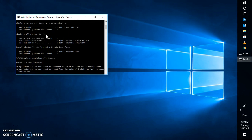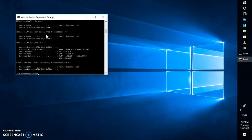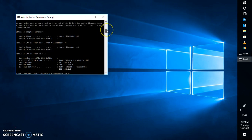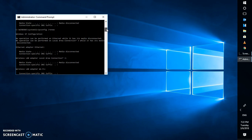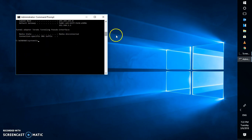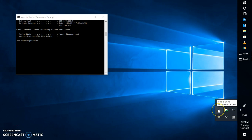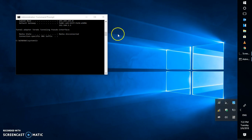It says 'No operation can be performed'. Let's go ahead and check if the Wi-Fi has been connected back. It says 'Media connected' — but also 'Media has been disconnected'. So you can see that we are still facing the same problem here.